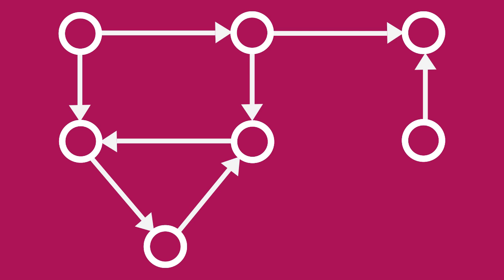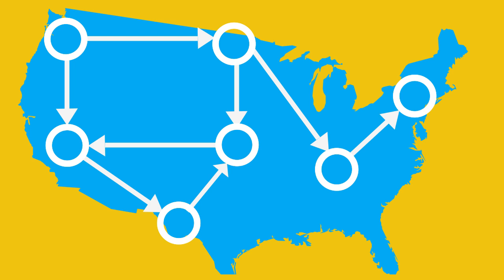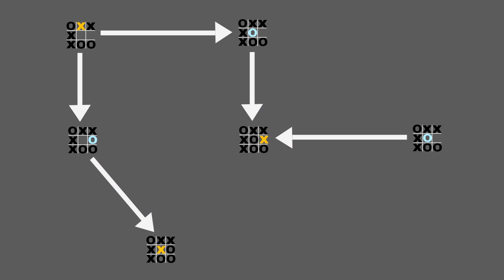A graph can be used to model lots of things, such as roads between cities or even moves in a game.